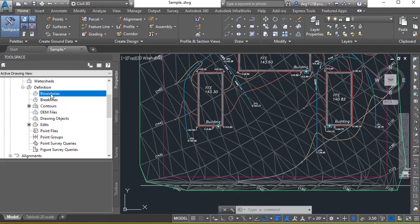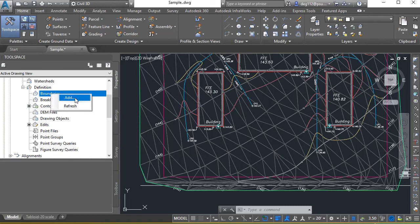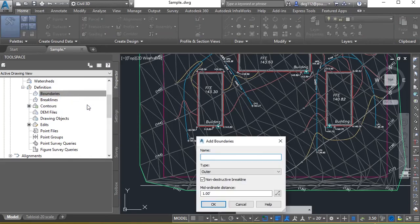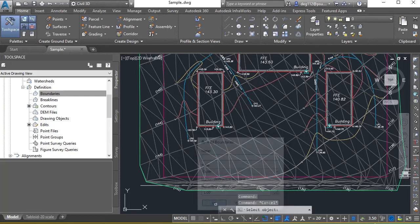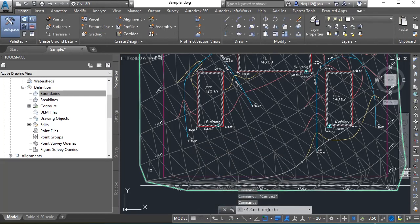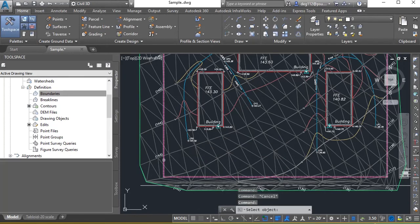And we can do that by choosing boundary in our surface definition. Click add. We don't need a name on here. It's a non-destructive brake line, by the way. What that means is it's just delineating the edge of our surface without doing anything about the elevations. It's not destroying anything within our surface. Hit OK.